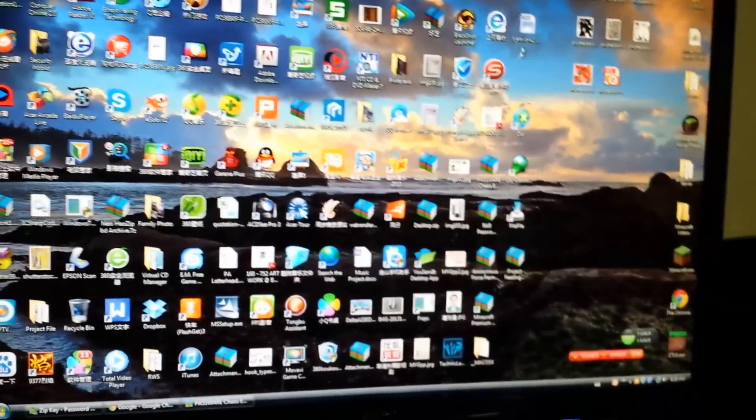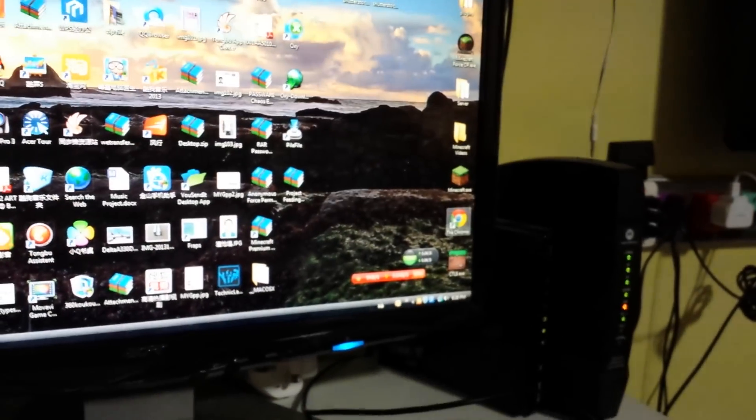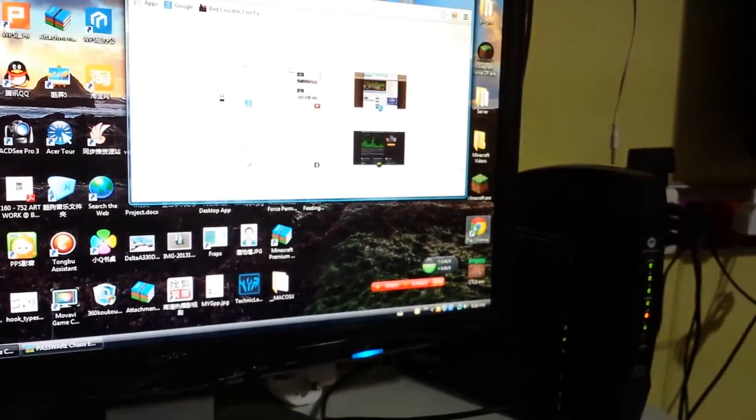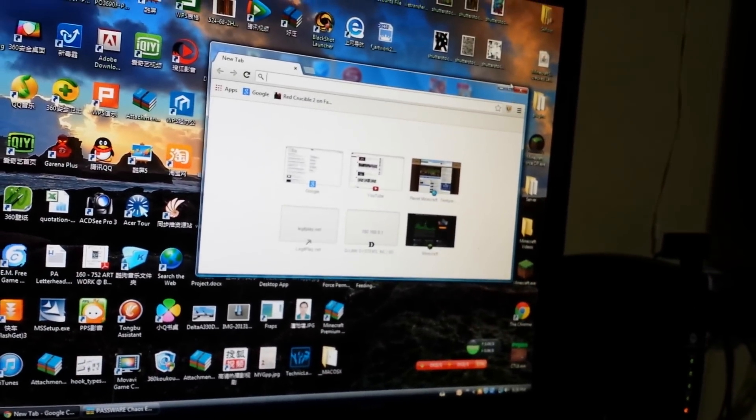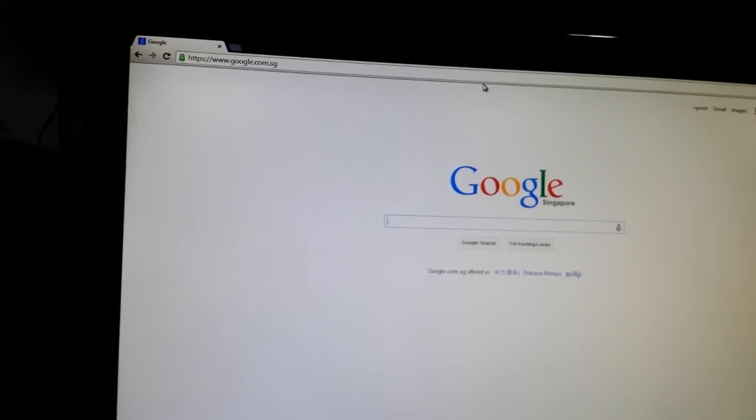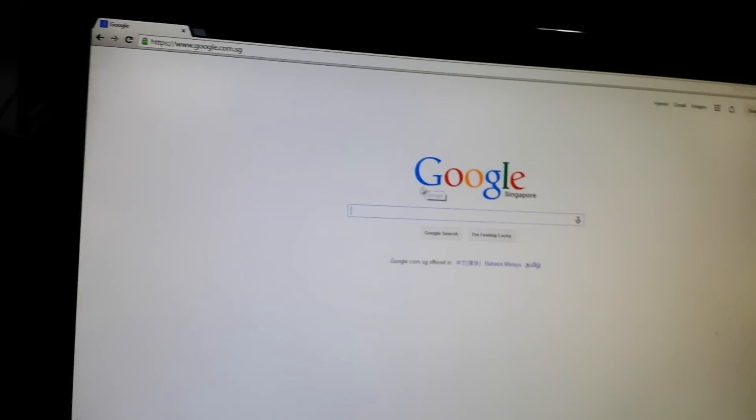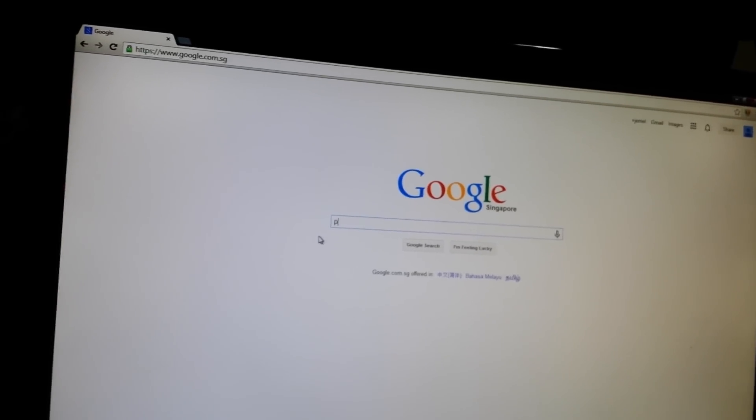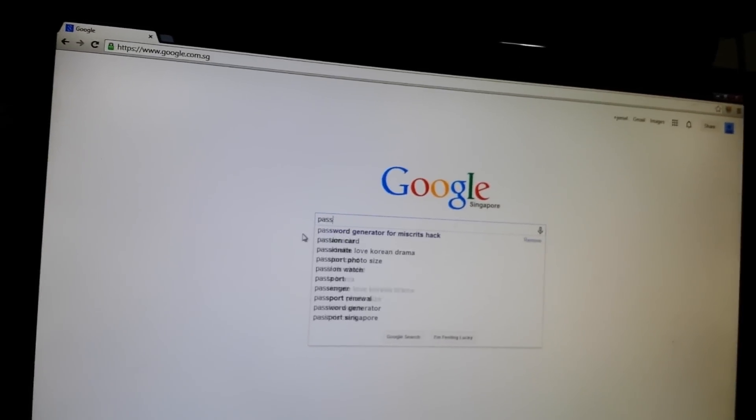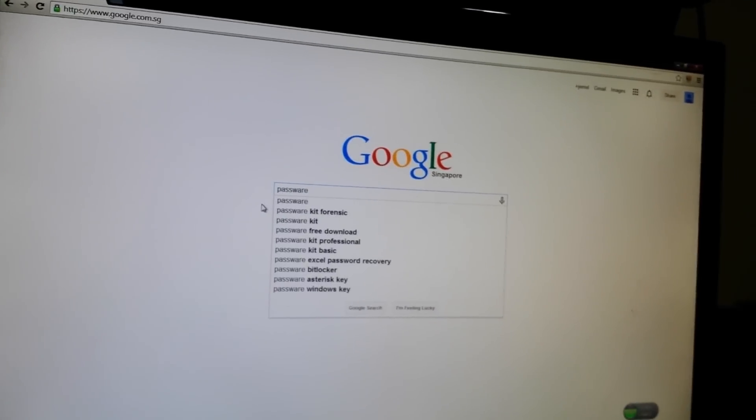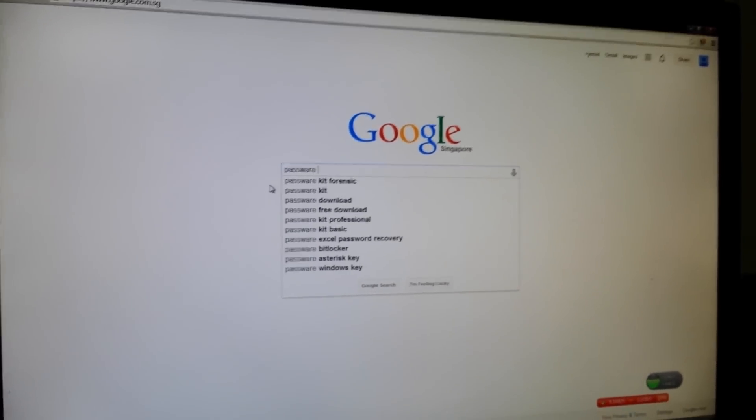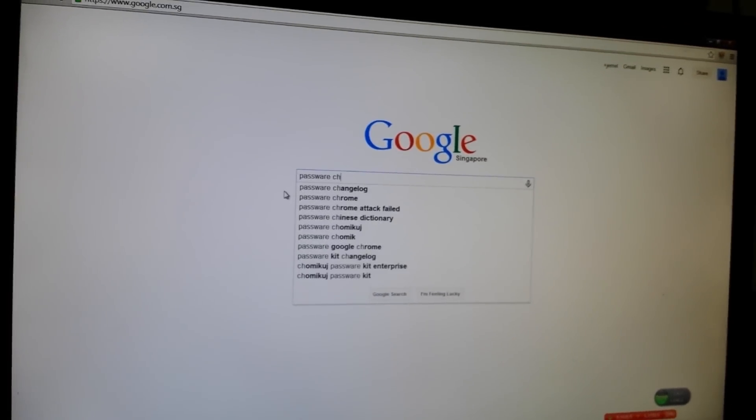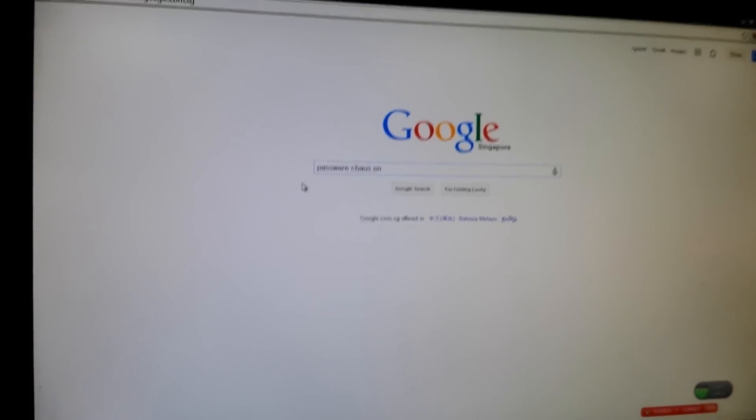You need to go to your internet browser or Google Chrome and go to Google and type in password chaos emerald.